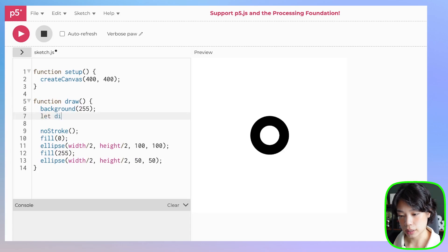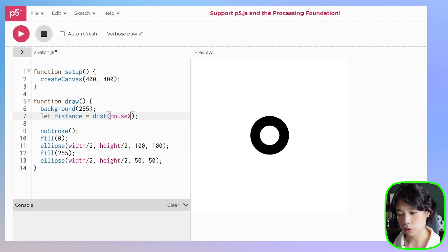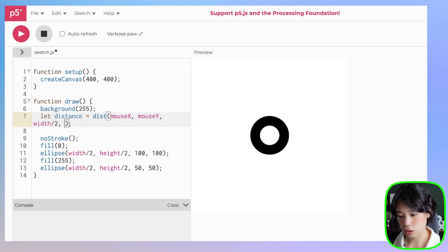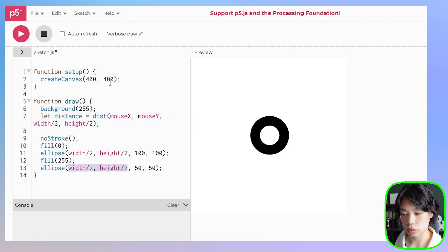So I'm going to declare a variable called distance, and distance is going to be the distance between my mouse location — mouseX and mouseY — and width divided by 2 and height divided by 2, which is the center of my inner circle.